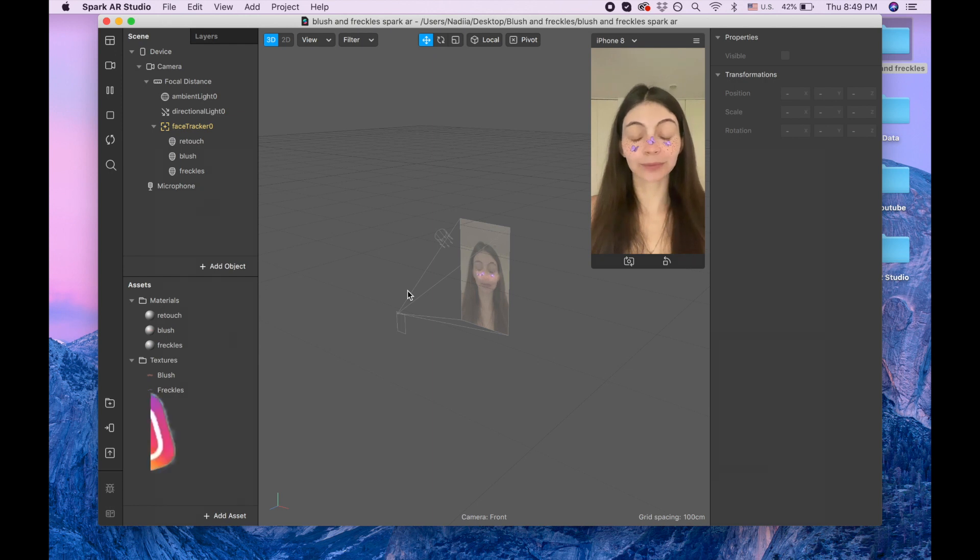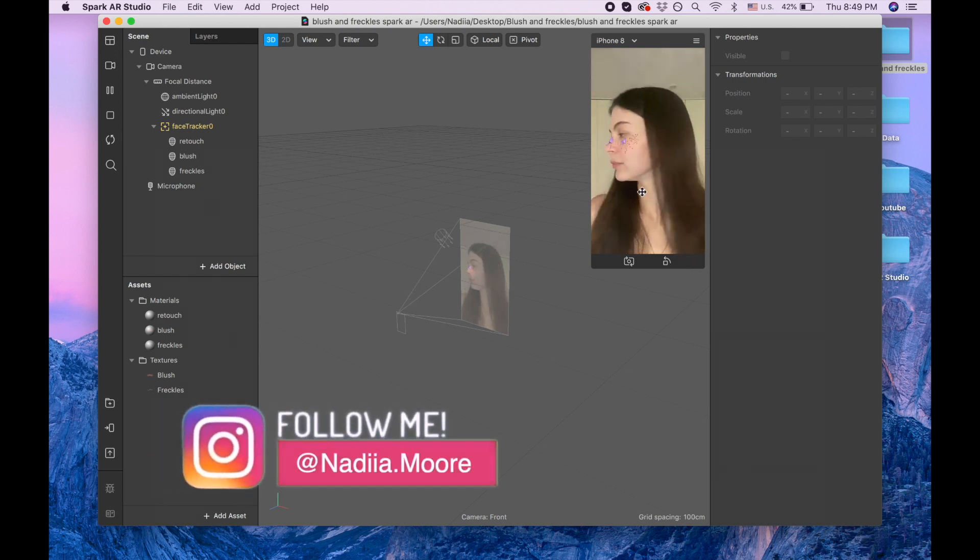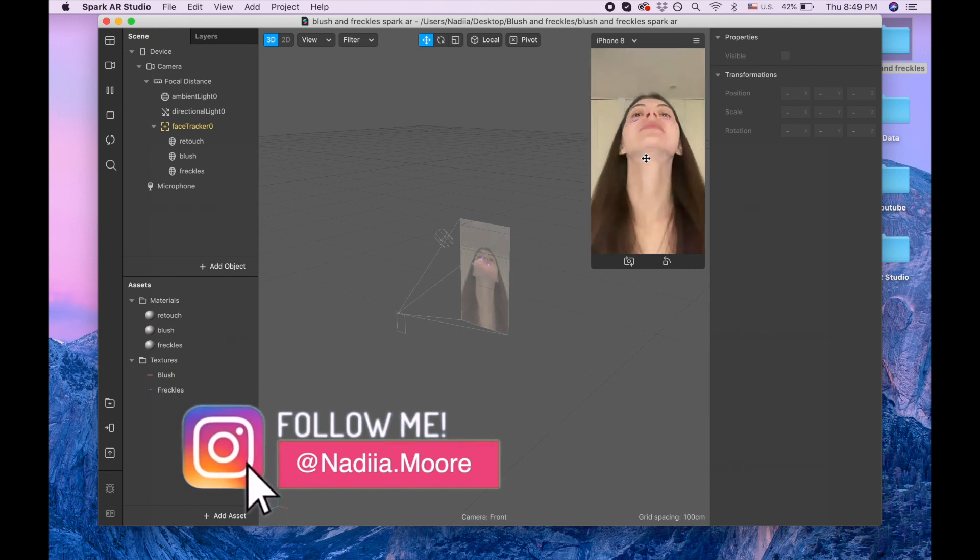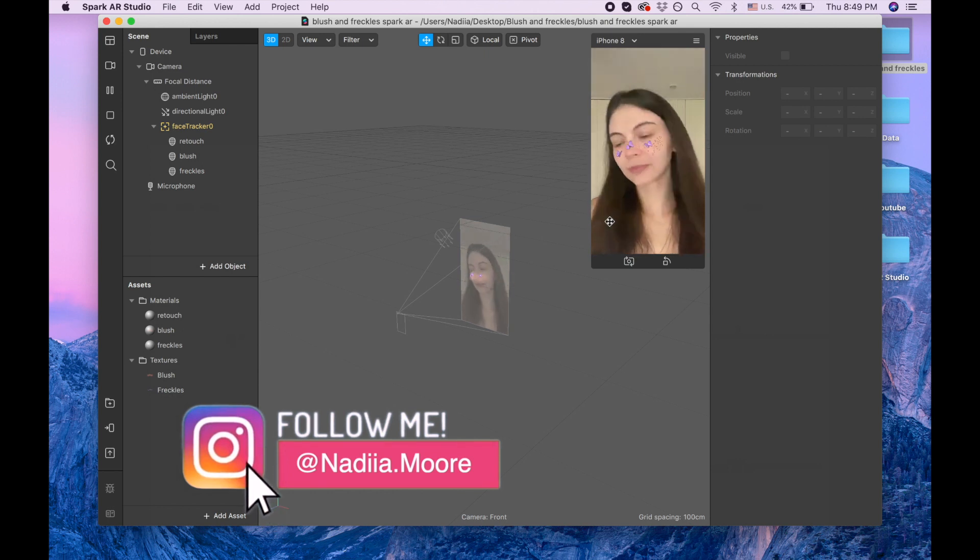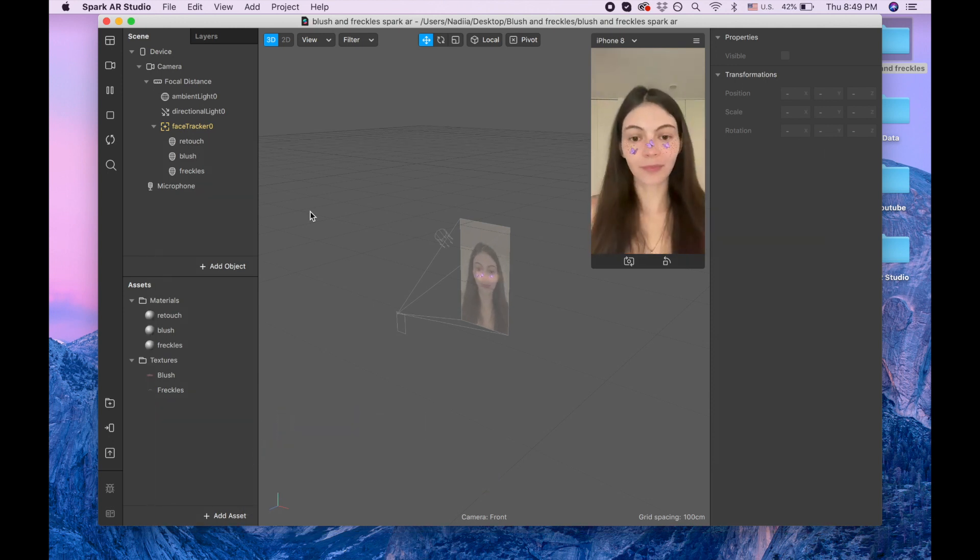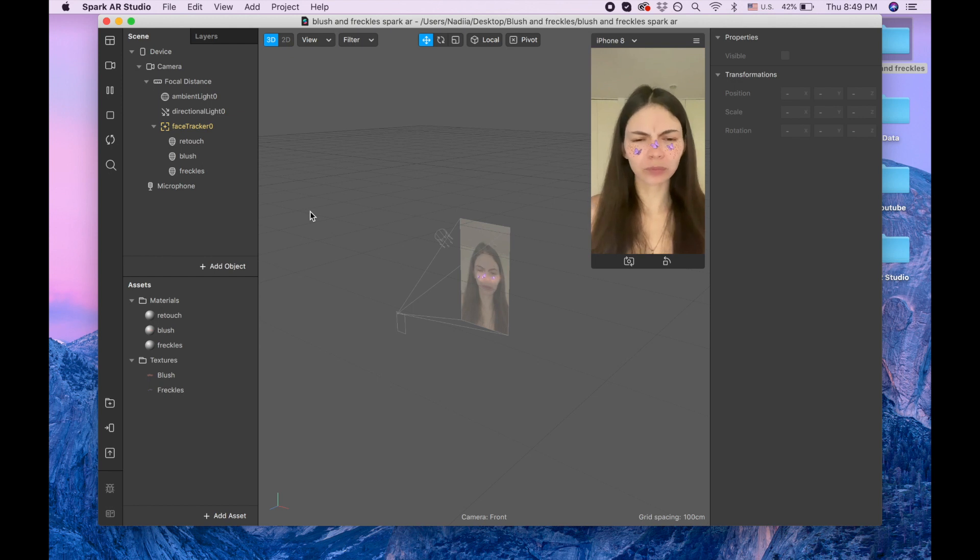Okay, so after we're done with that I want to show you how I created this blush and freckles. It's super easy and for that we're gonna need a free app called PixArt and in that app you will need to download the stickers.